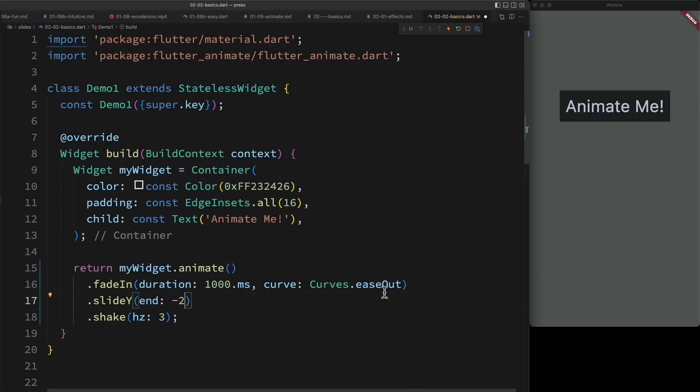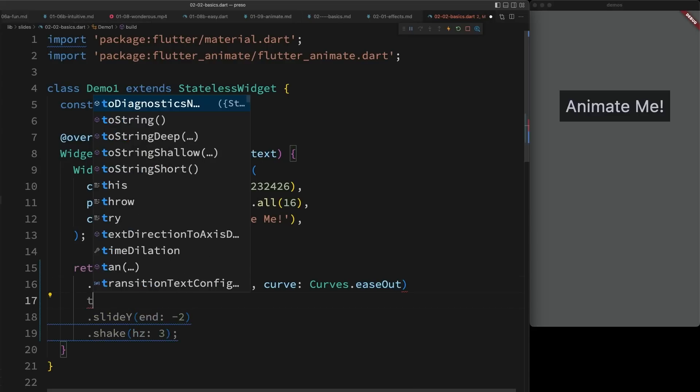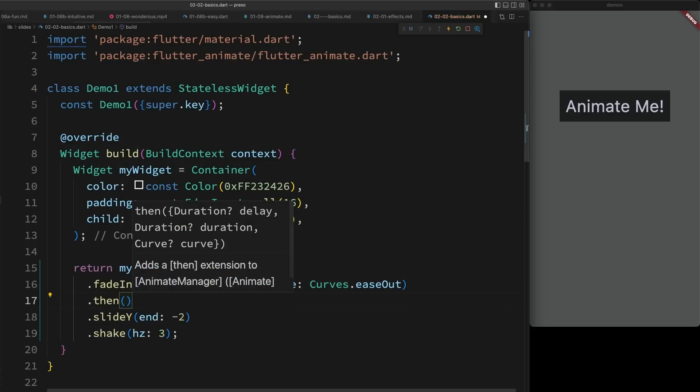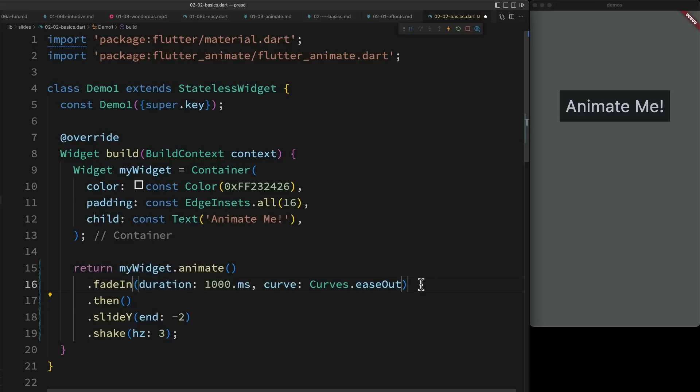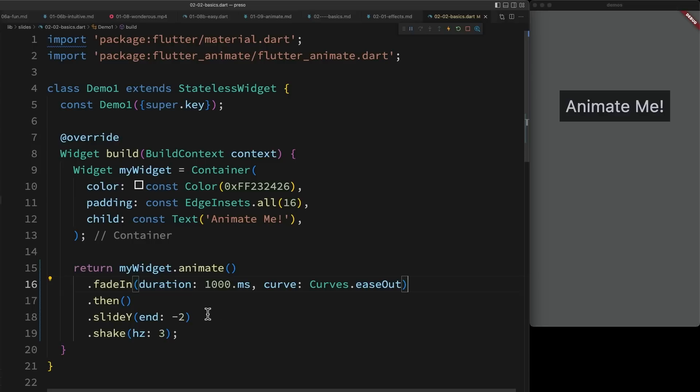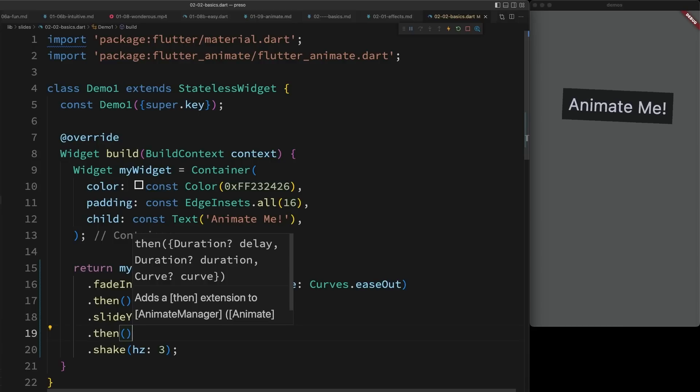This allows us to really choreograph complex animations. And there's a special effect that actually helps with this as well called then. Basically all then does is it sets its inheritable delay to the time of the end of the previous animation. So for example, it will set its delay to 1000 milliseconds, which is when this fade ends. This causes the slide to begin immediately after the fade ends. Similarly, I could add a then here and all three of my effects will run in sequence.